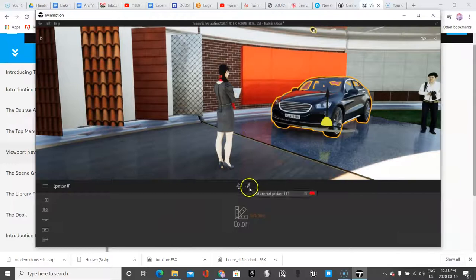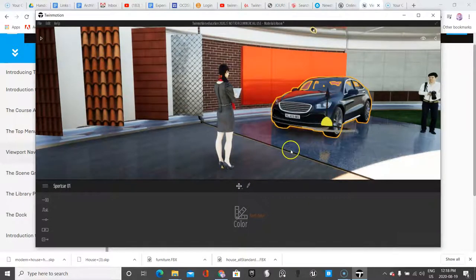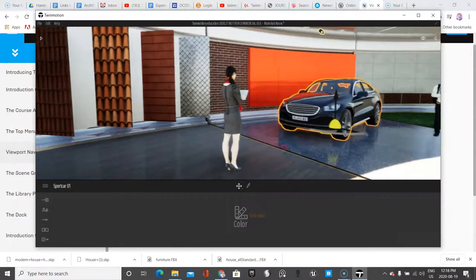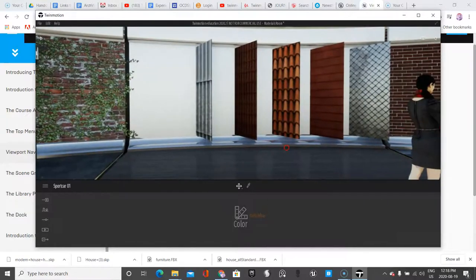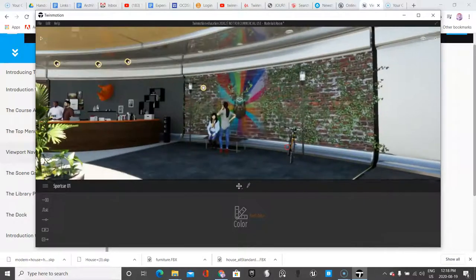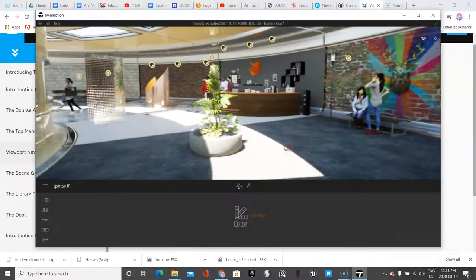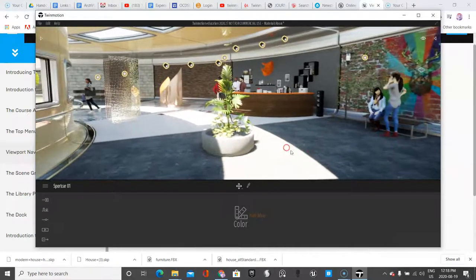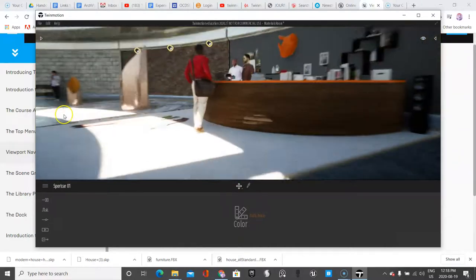So you have this color picker tool as well. And so I'm just going to rotate around here and see some of the materials that are available. And this demo scene is really good to start with because it shows you what you can do in Unreal Engine.